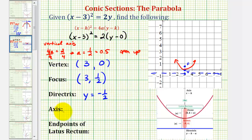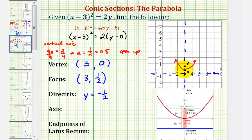For the equation of the axis of symmetry, the axis would be a vertical line passing through the vertex and the focus, or this line here, which would have the equation x equals h, where h is the x coordinate of the vertex. So we have the equation x equals 3, which we can also see from the graph.